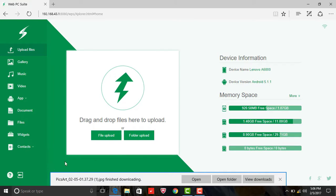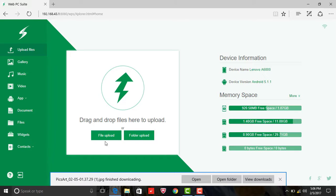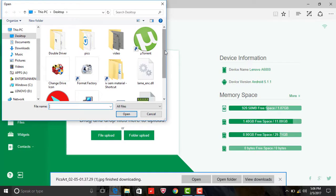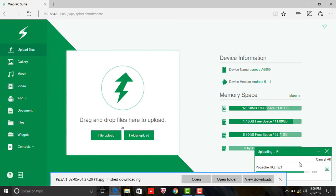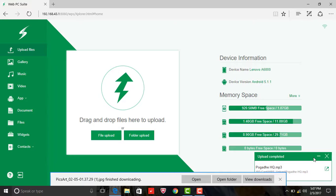The browser does not support folder upload — please try Google Chrome. You can use the system with a Wi-Fi connection.